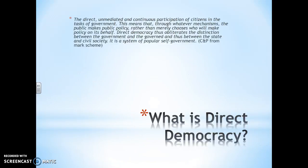So direct democracy is the direct, unmediated and continuous participation of citizens — and that is actually cut and pasted from the mark scheme, so I strongly suggest that you learn it.